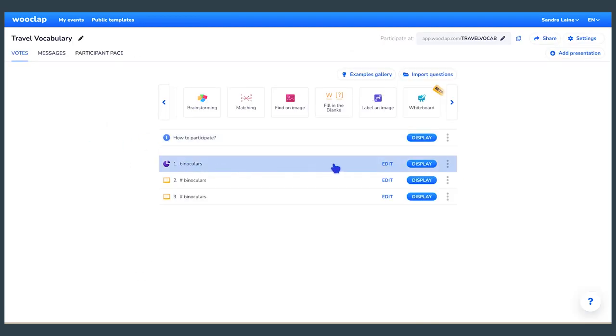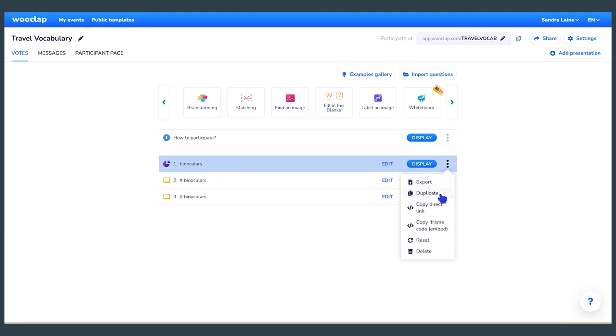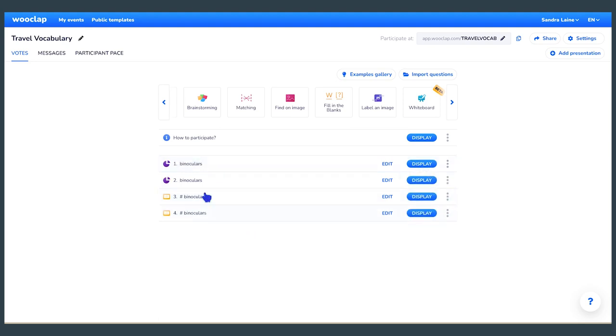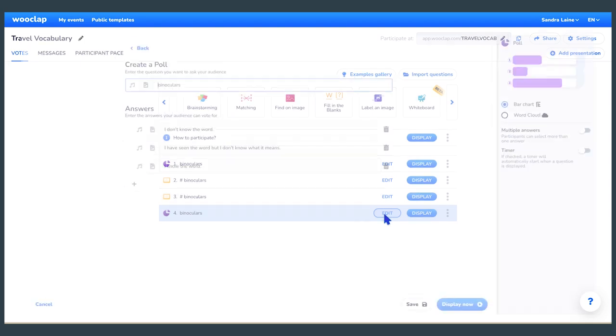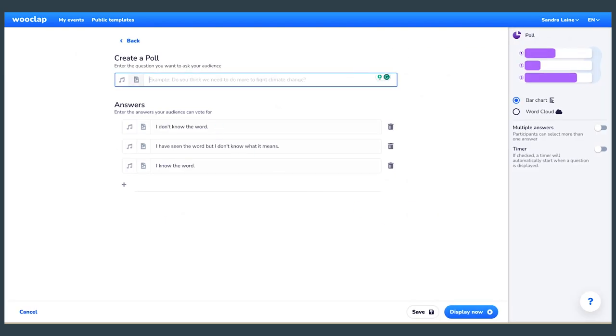Repeat the steps for each word that you want to present to students. Save time by using the duplicate option found in the three dots at the end of the question title.